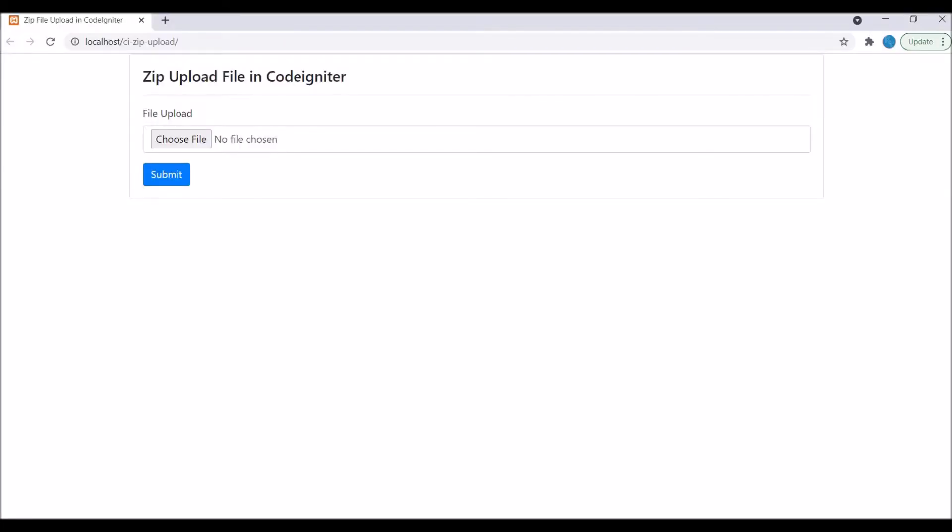I have created this view. You can see there is one option for file upload where I'll be uploading my zip file and then there is a submit button for uploading that file. So let me show you the code now.